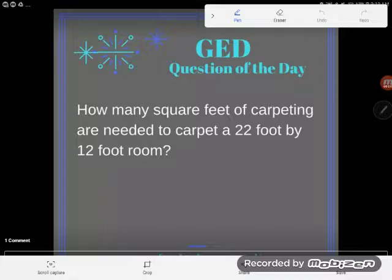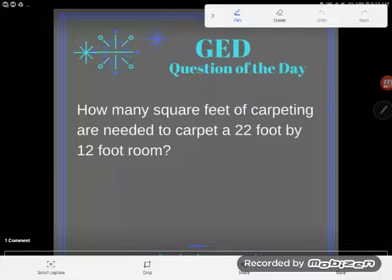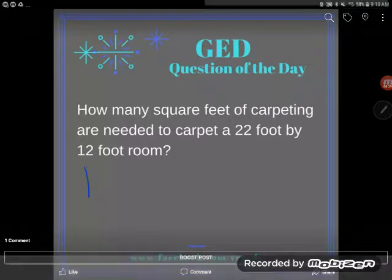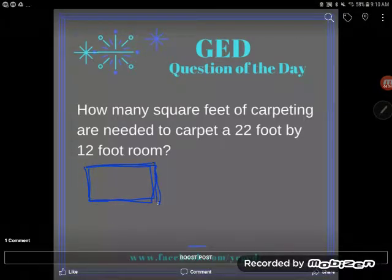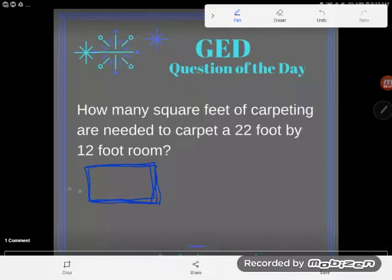Today's question of the day: how many square feet of carpeting are needed to carpet a 22-foot by 12-foot room? This is a word problem where they didn't tell us the shape of the room — not circular, triangular, or hexagonal. If they don't tell you the shape, you should always assume it's a rectangle. A rectangular room is pretty much the norm; they would have to tell you if it were any other shape.